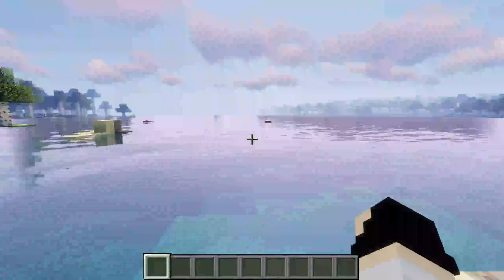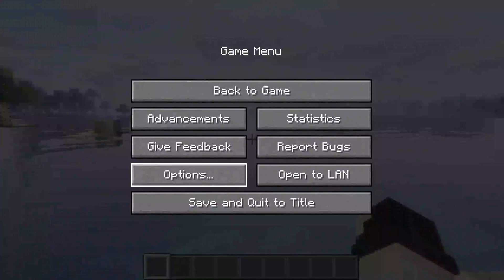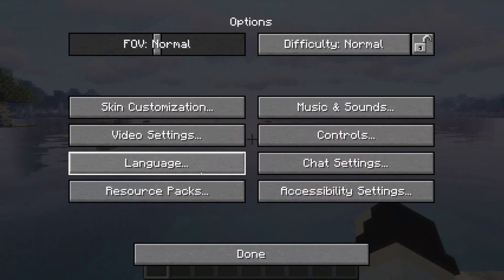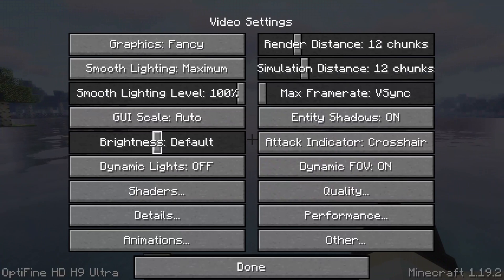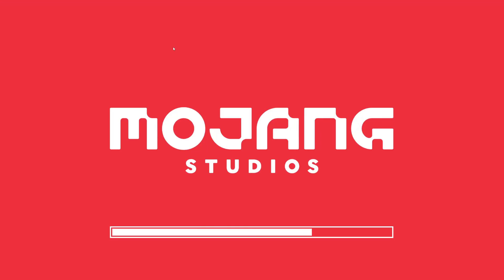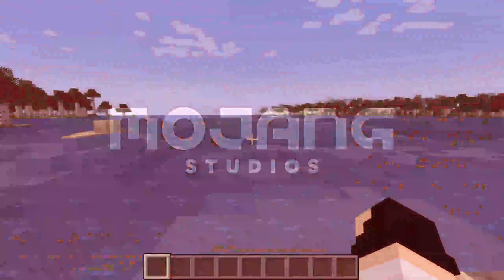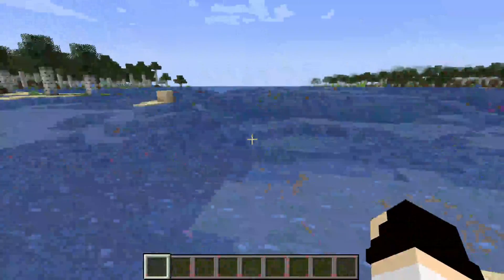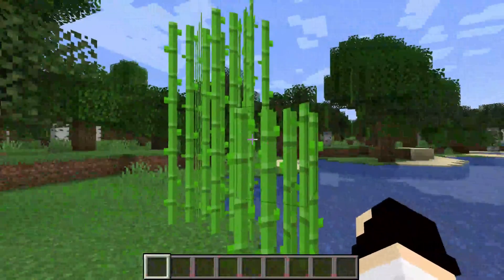And if you want to turn them off, then all you need to do is pause the game. Go to Options, Video Settings, Shaders. Then just double tap on Off. And then Minecraft is going to reload, just like so. And then I'll unpause the game. And as you can see, Minecraft is back to normal.